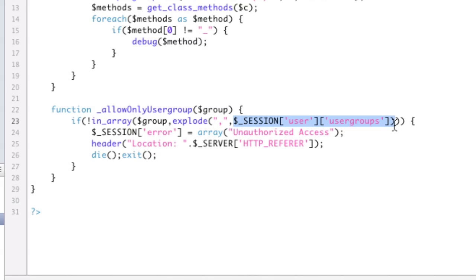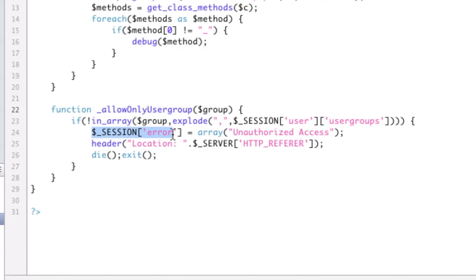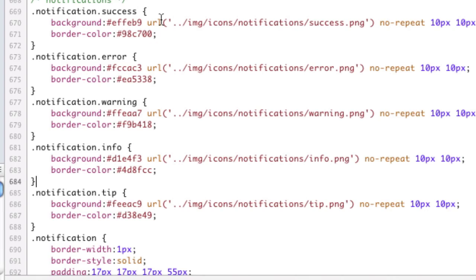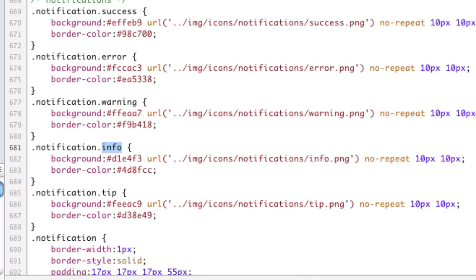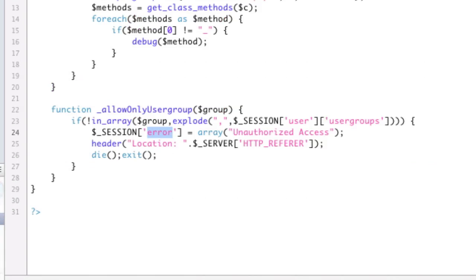So here it's just checking, well, you said it needs to be user group admin. Is admin in one of my user groups? If it's not, okay, then I store session error. Note that the word error coincides with the class error here. That's kind of key. Each of those keys are these guys. Keep that in mind.